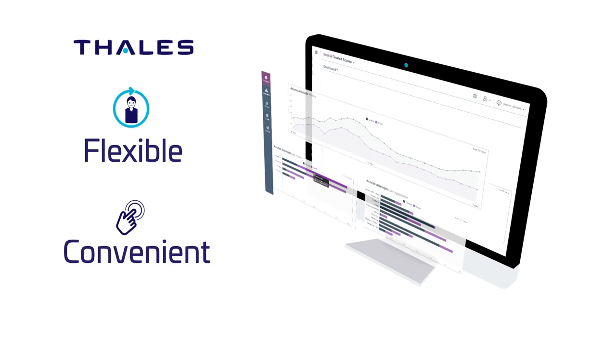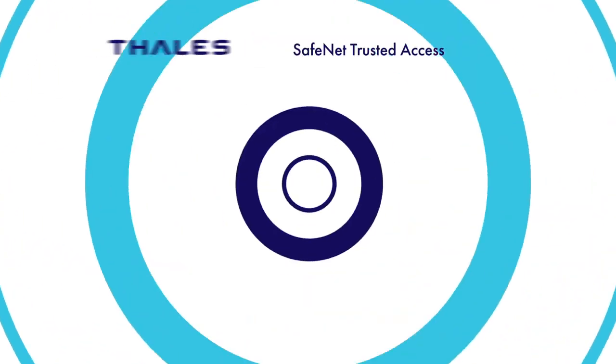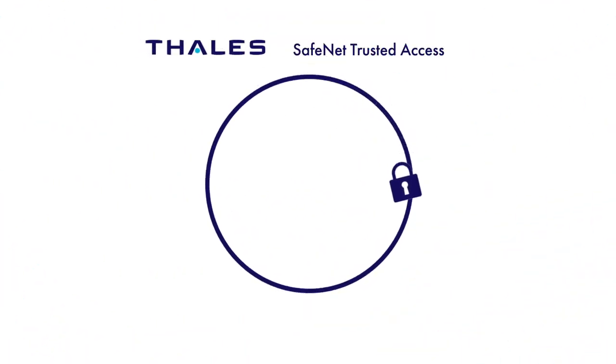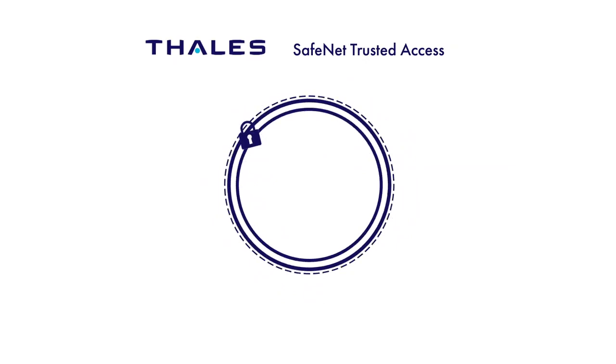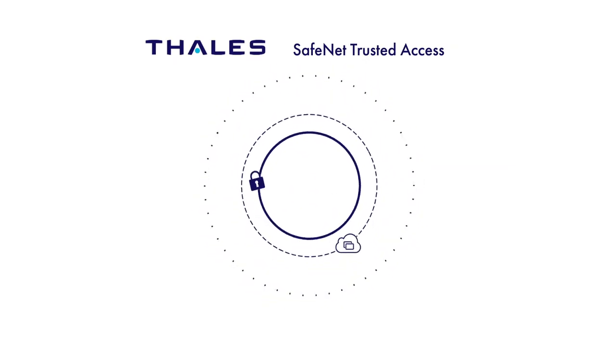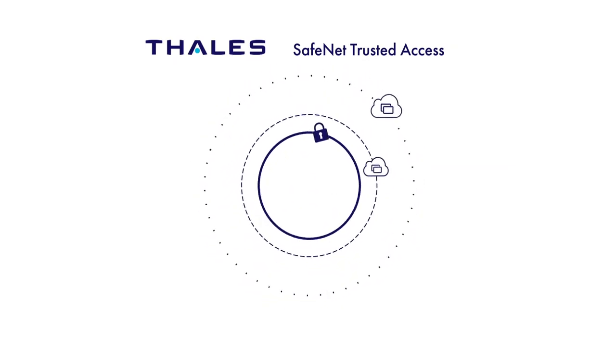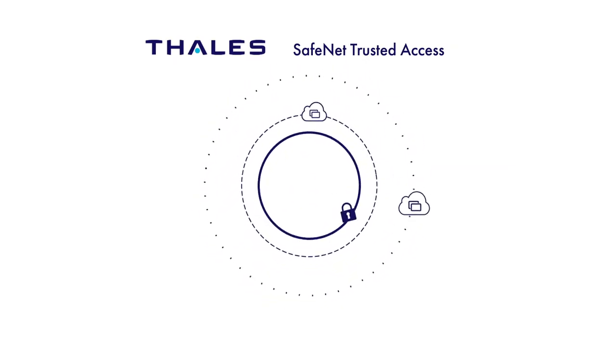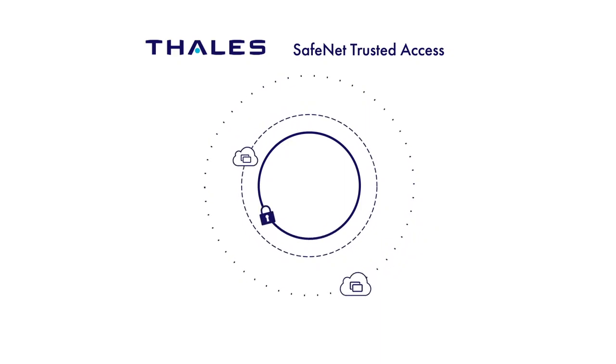With SafeNet Trusted Access, you have a central service that lets you manage single sign-on with granular access control and enforce appropriate levels of authentication across your enterprise cloud applications.